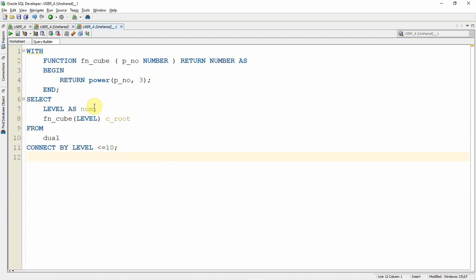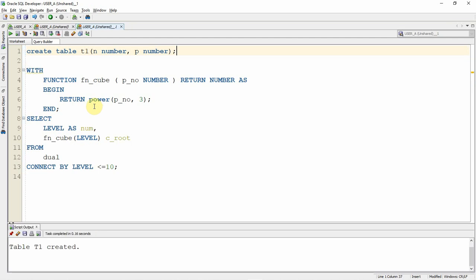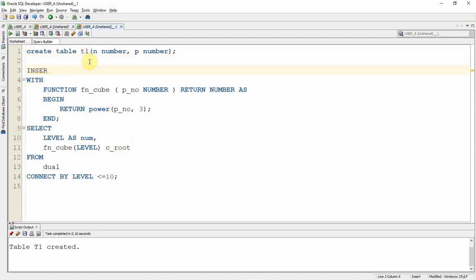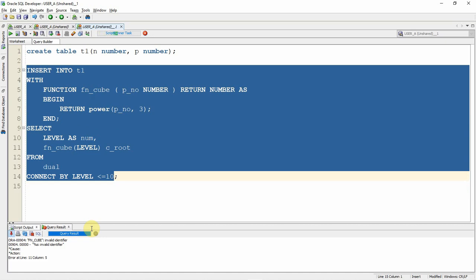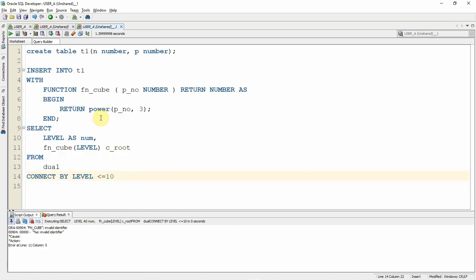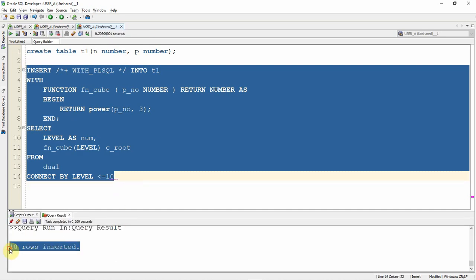Now let's see an example using the WITH clause as part of a DML statement. I'll create a table T1 with two columns: N (number) and P (number) — one for the input and one for the power result. Now I write INSERT INTO T1 followed by the WITH clause query. Executing this gives an error. To fix it, I add the WITH_PLSQL hint. Executing it now, 10 rows are successfully inserted.